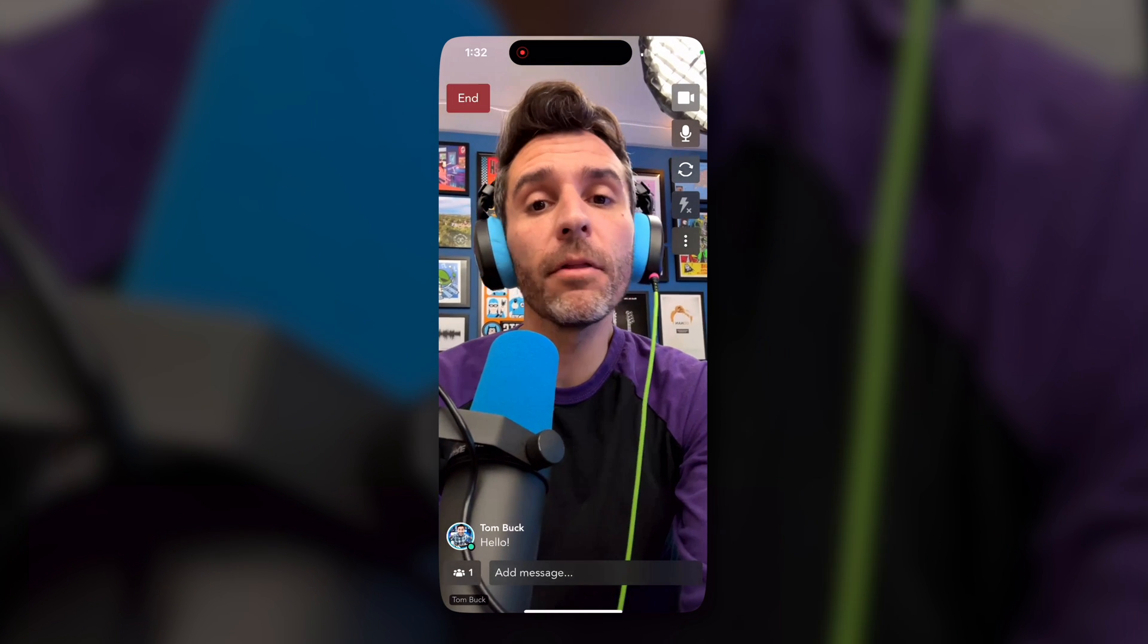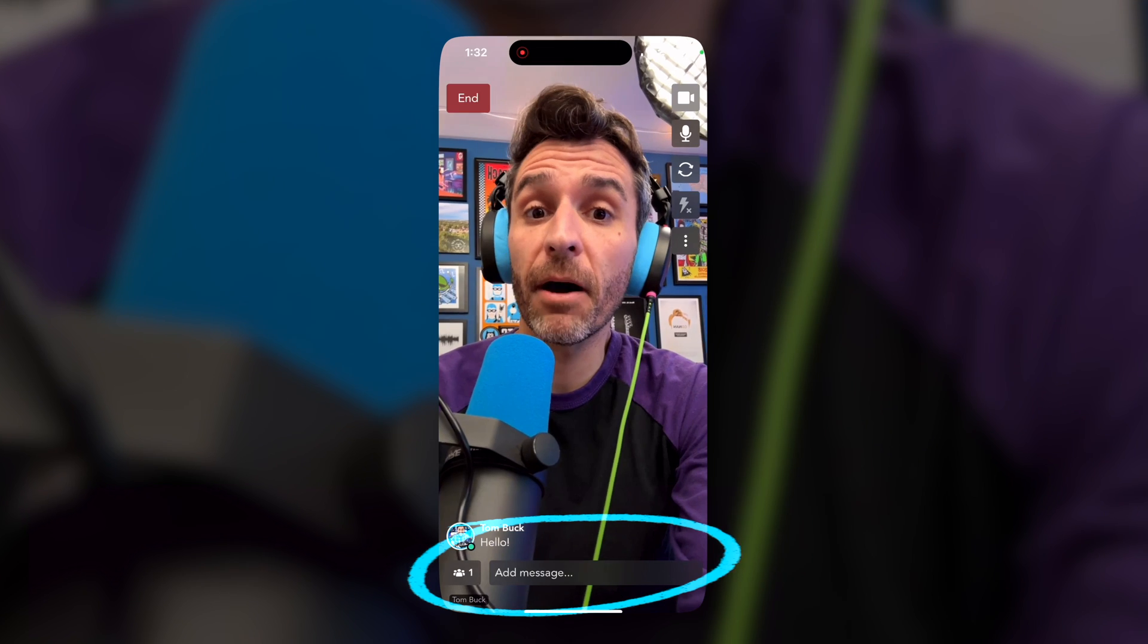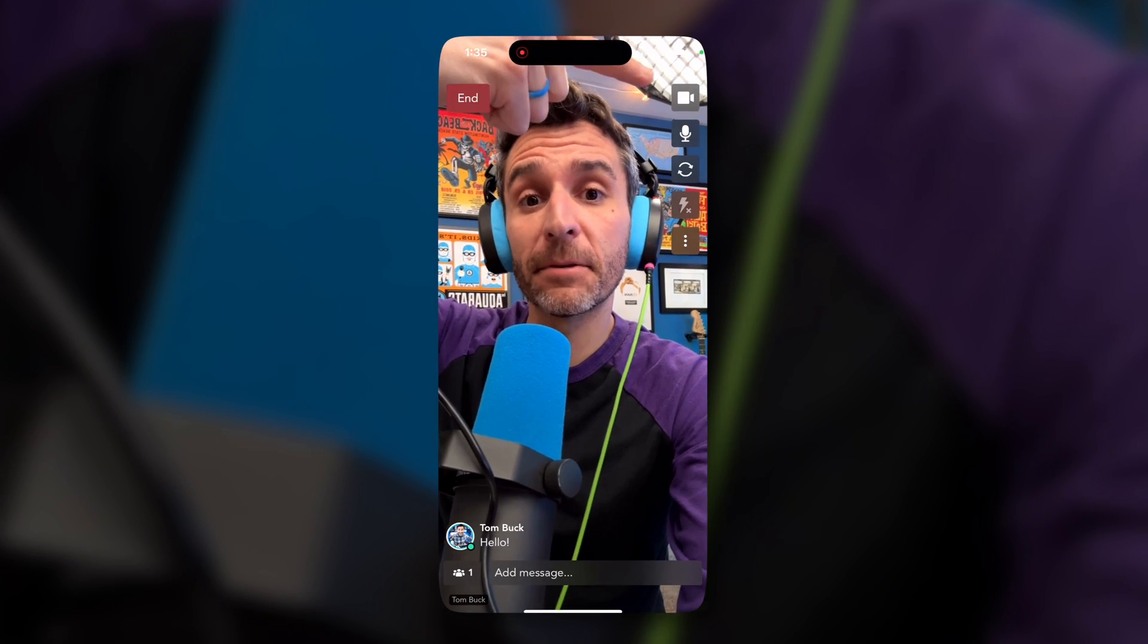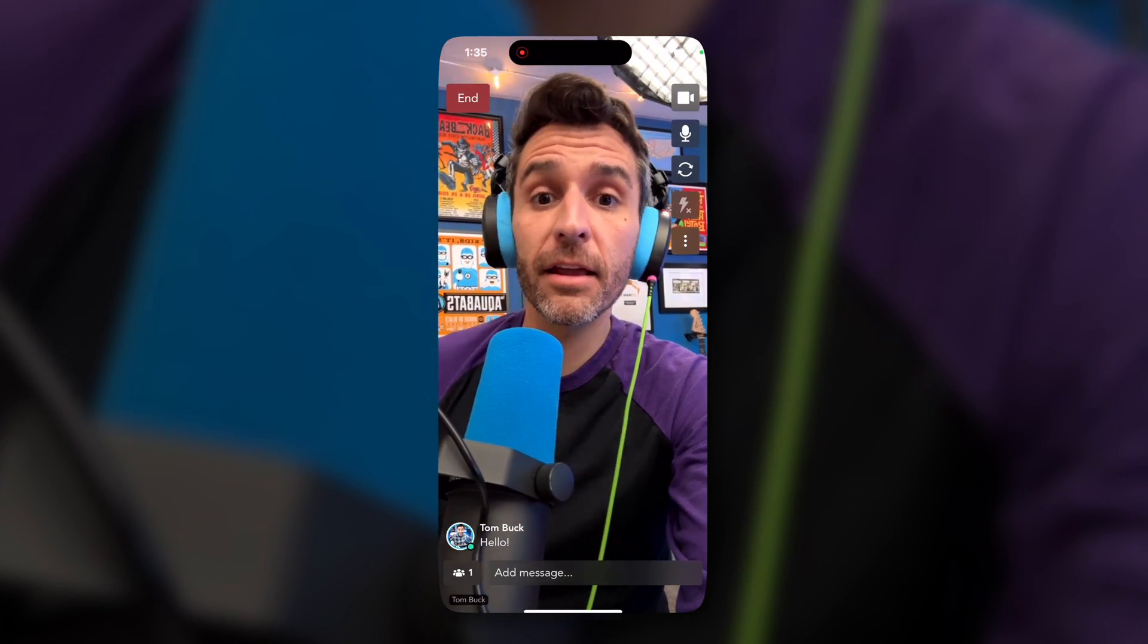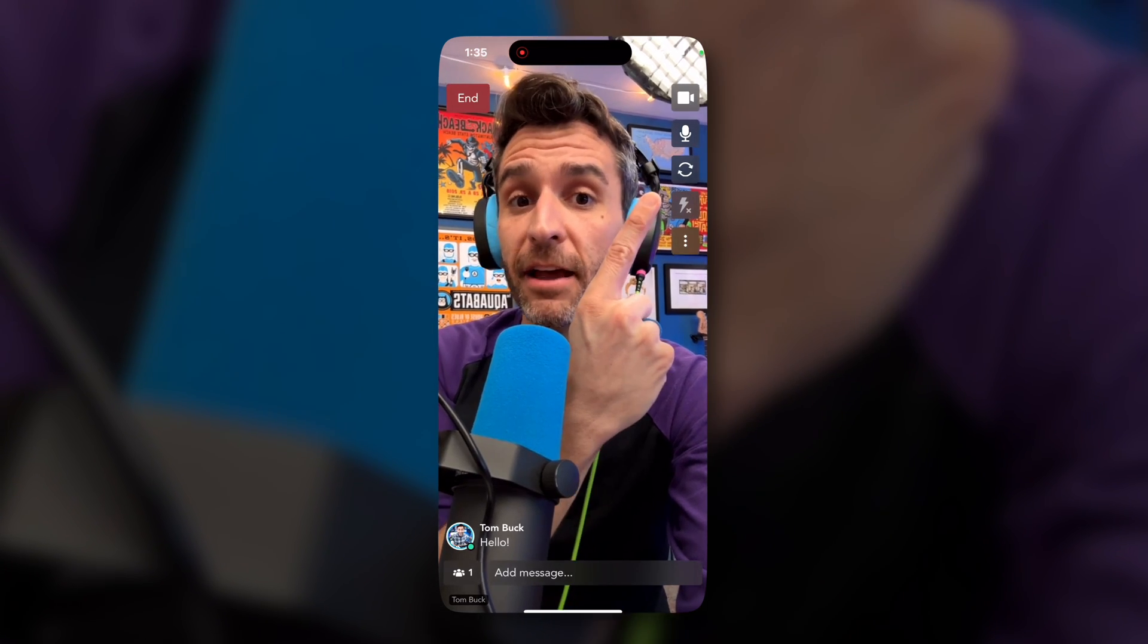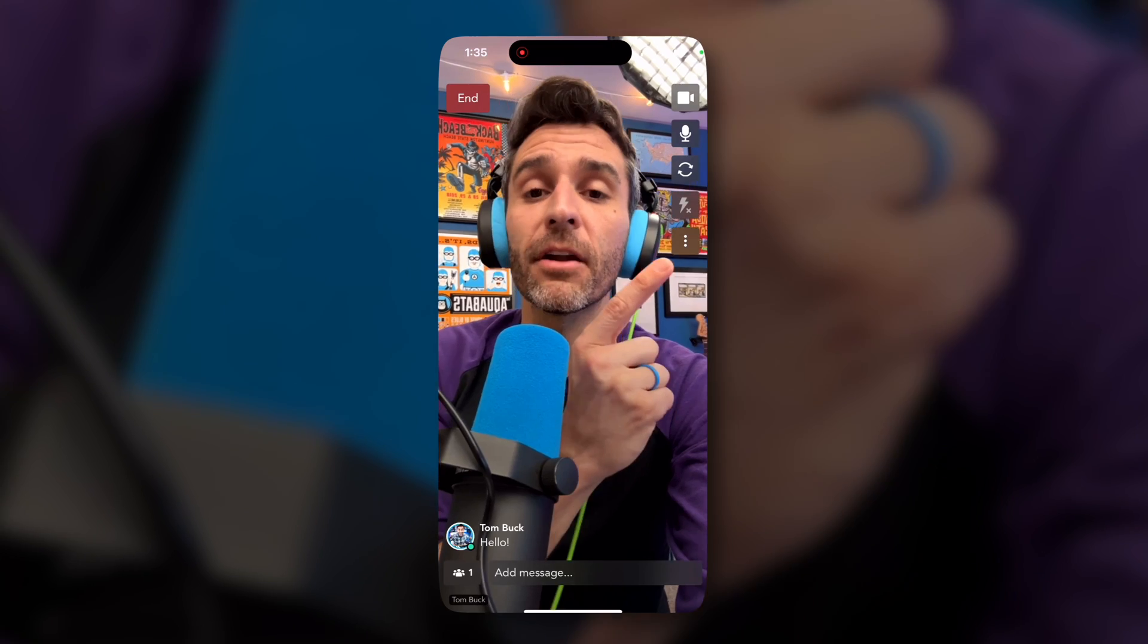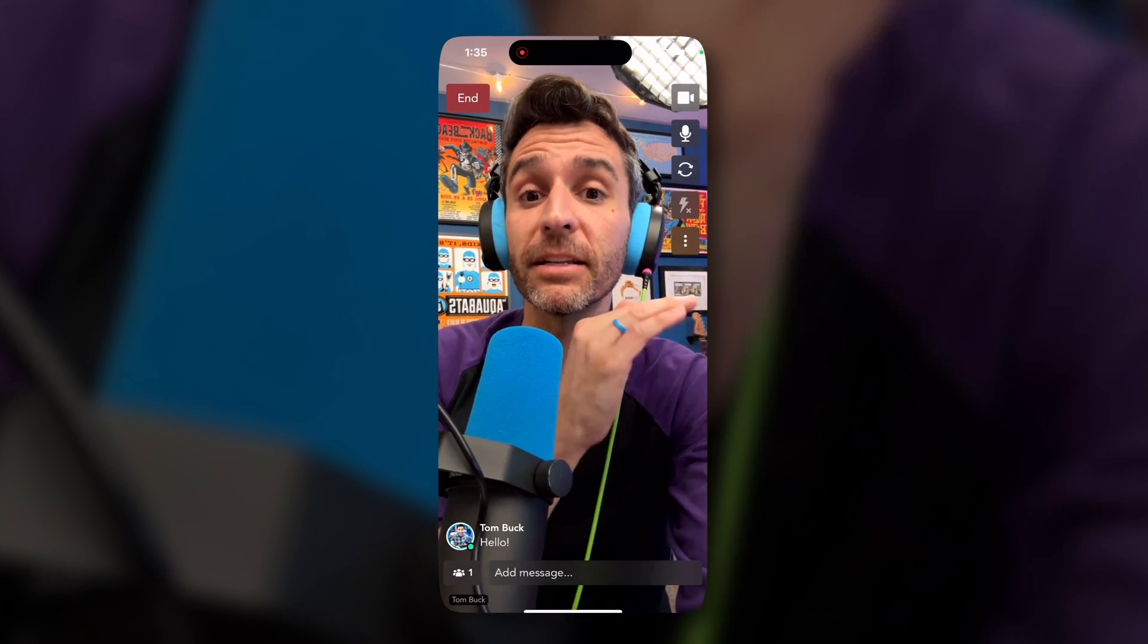When you're live on mobile, the chat and participants are visible at the bottom of your screen. The upper right part of your screen has all the options to mute your camera, mute your audio, switch between the front and rear camera on your phone, enable a flash if it's available, and decide whether or not you want to mirror your video.